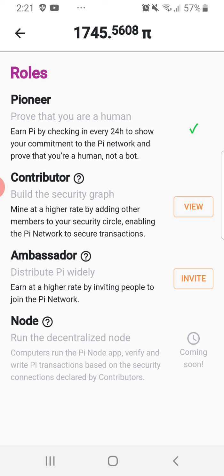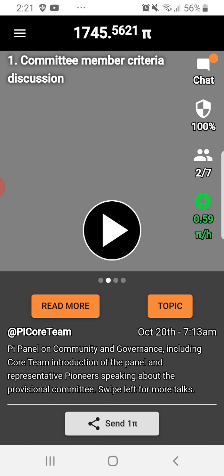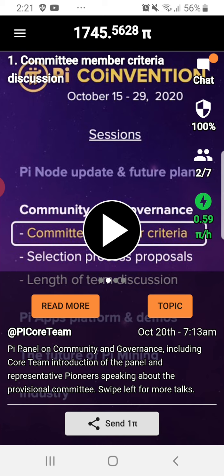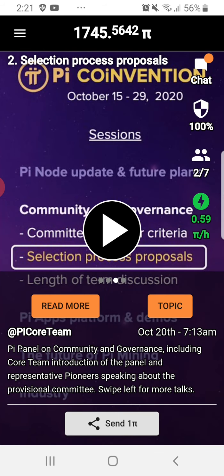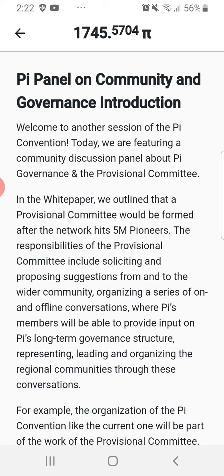There is also the Node role, which allows you to run a decentralized node on your computer. Going back to the app, the first item is a committee member criteria discussion. We have an online discussion here. The Pi convention is from October 15 to 29, 2020, and the third item is the launch of a term discussion.